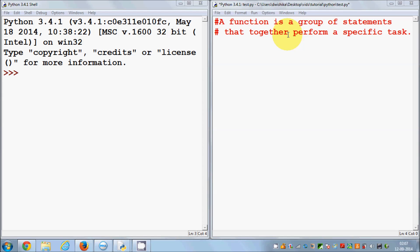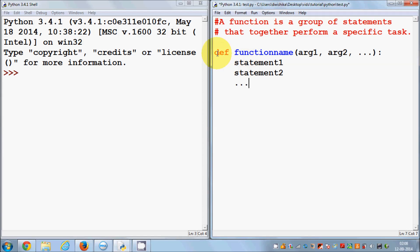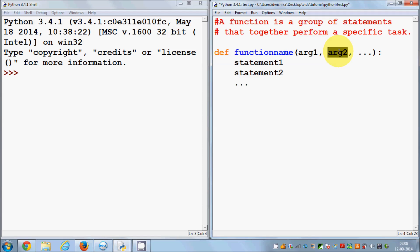Always remember: whenever you want to write a specific logic or code more than once, use a function instead. So let's see how we can define a function. In Python, you define a function using the keyword 'def', then a space, then the function name, and then in brackets you give arguments. You can define any number of arguments you want to pass to a function, followed by a colon, and then the statements.